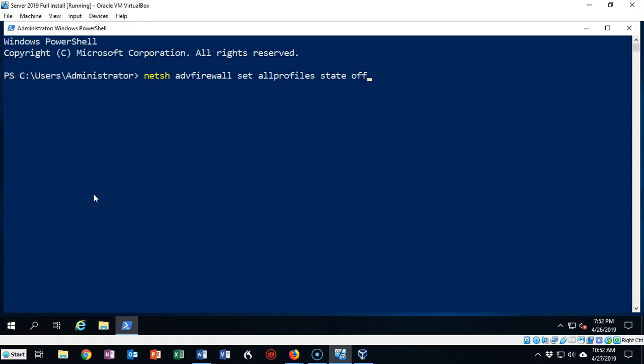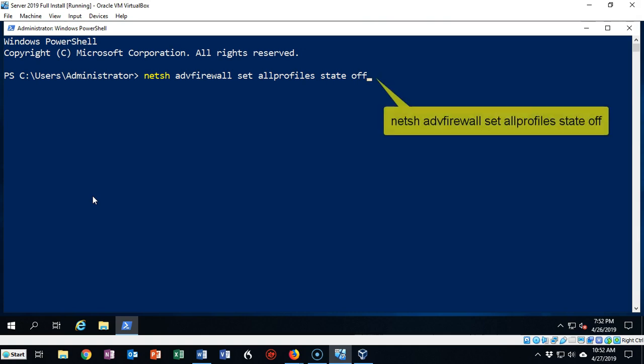From time to time you'll want to disable the Windows firewall for troubleshooting purposes. You'll want to see if that is the issue with you not being able to establish a connection or filter something properly. To do this you can use the netsh command: netsh advfirewall set allprofiles state off. When I hit enter it's going to come back and tell me okay.